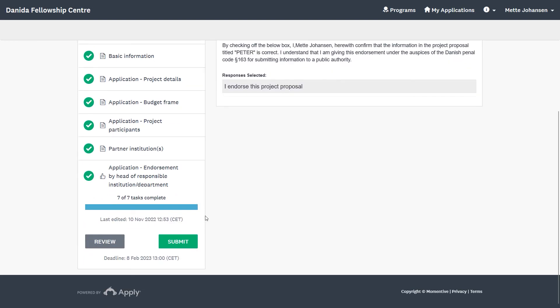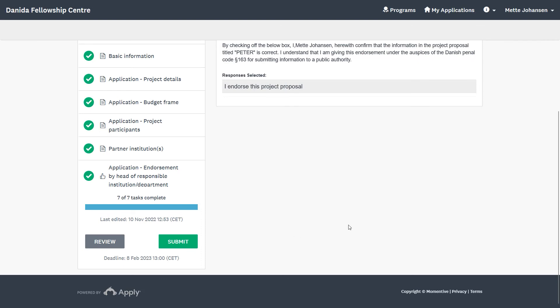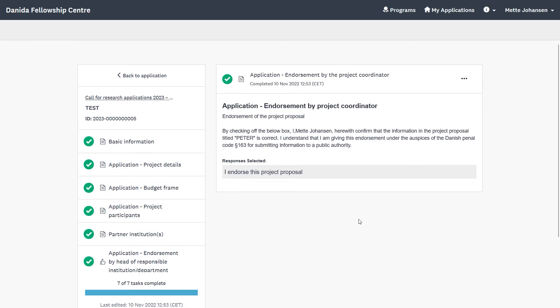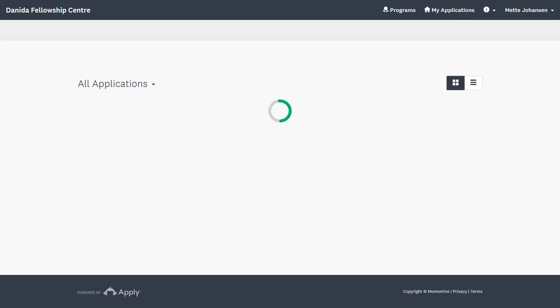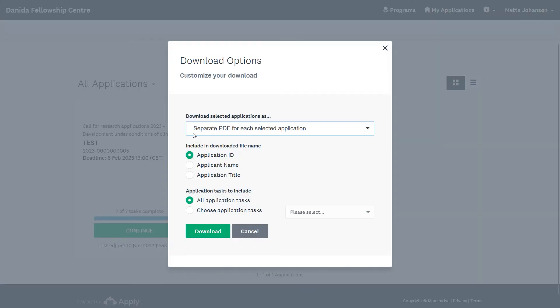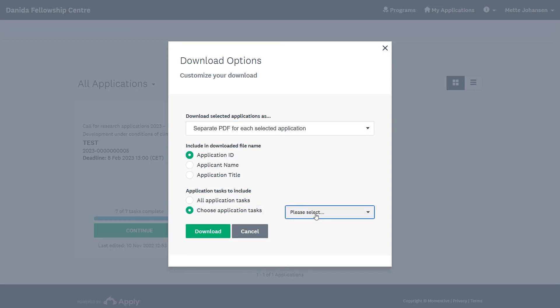The Submit button turns green and you can now submit the application. We encourage all applicants to download the application prior to submission, to ensure that everything is in order and all files have been uploaded successfully. If you would like to download the application, we recommend that you do so on the front page under My Applications. Here you click on the three dots and Download. You can download the full application or choose specific application tasks before downloading.